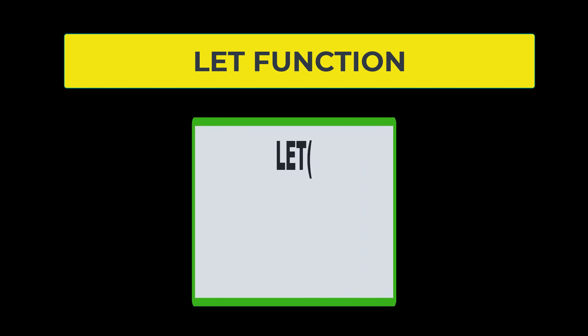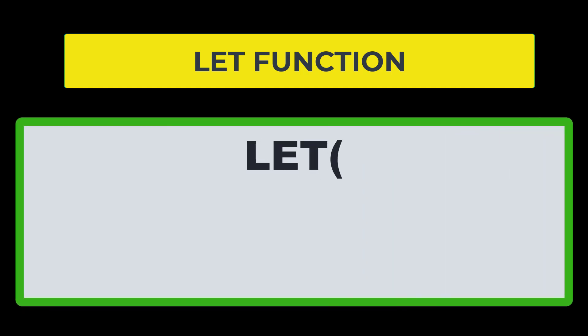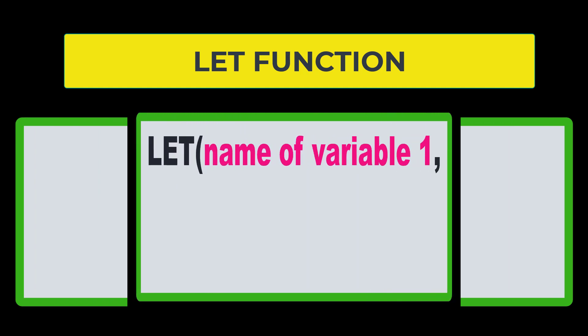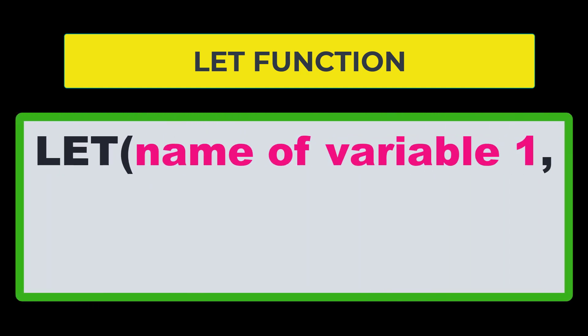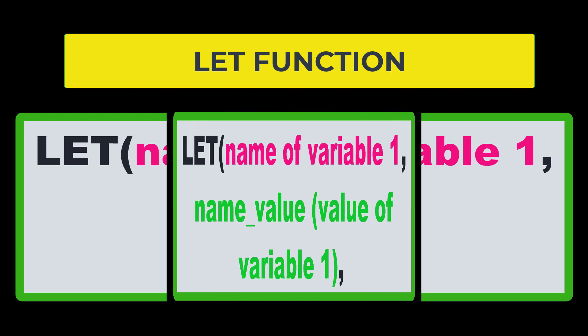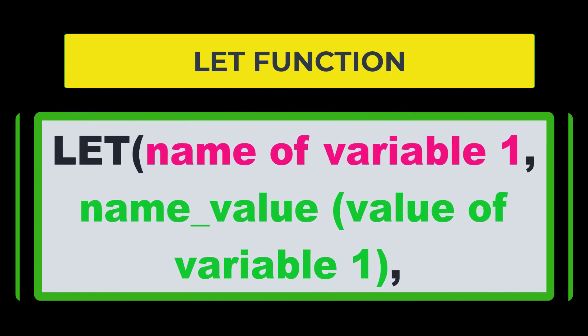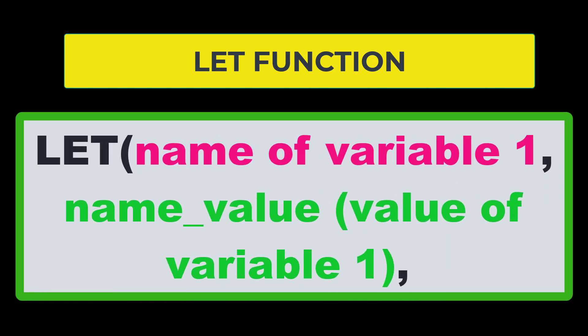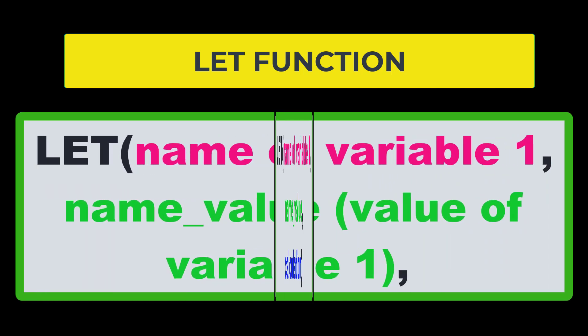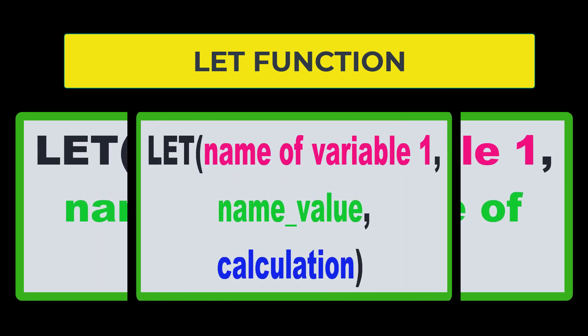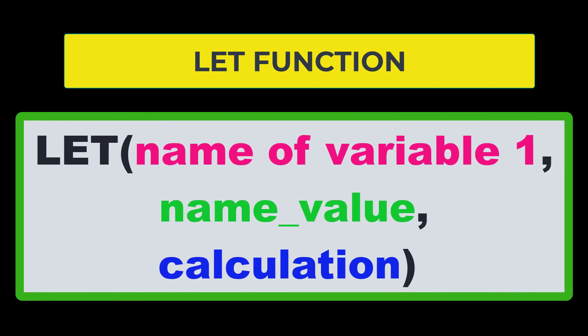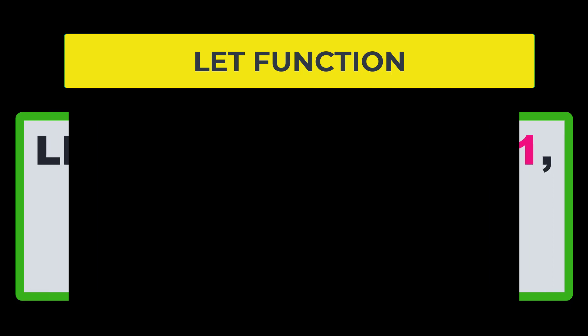The LET function takes three arguments. The first argument is the name of the variable that you're inputting into your function. The second argument is the name value, which is the value of that variable. And the third argument is the calculation that is being done with this variable.